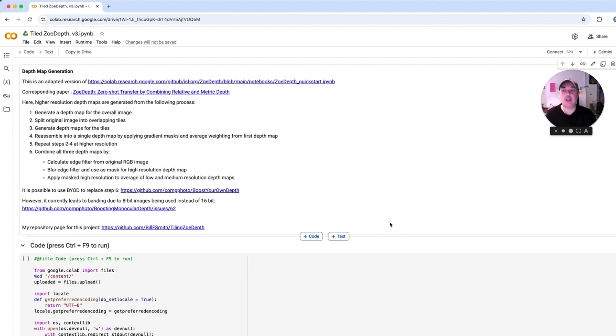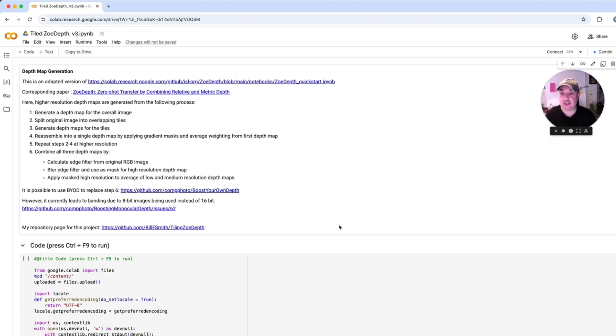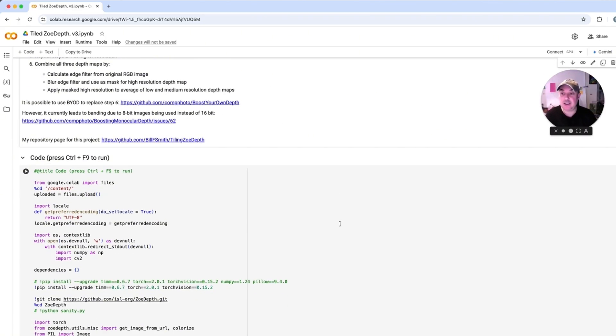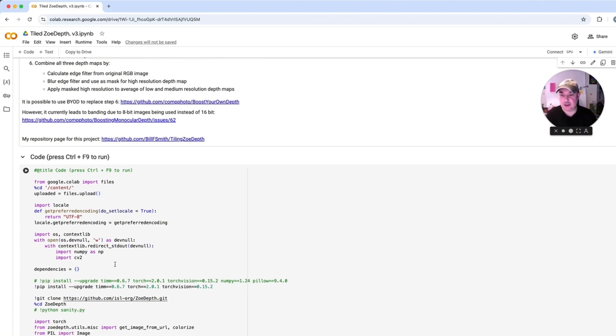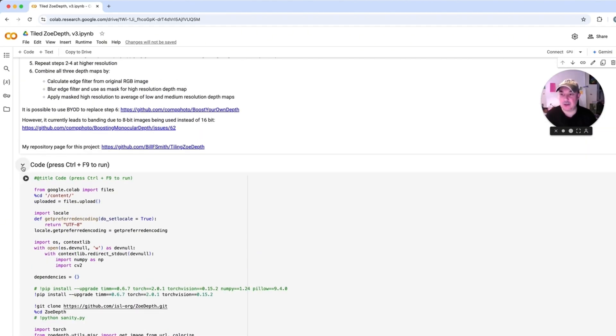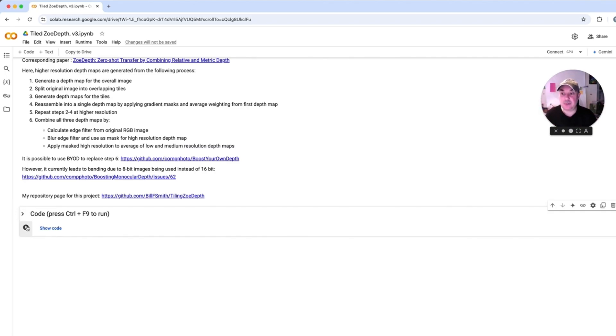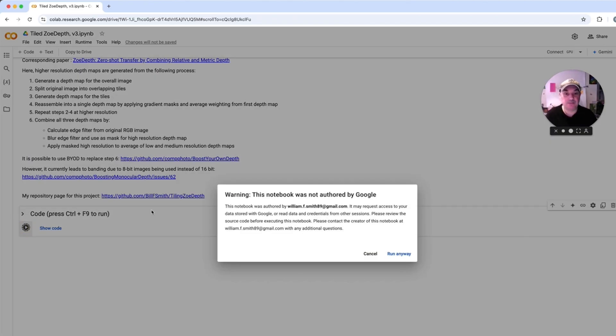When you first load it up, this is what you'll see: Depth Map Generation. It'll show you what it goes through. It splits the original image into overlapping tiles. This is all the code. You don't need to know anything about code, so I just hide all that by pressing that little arrow. To start it, you can either press that little play button or press Ctrl and F9.